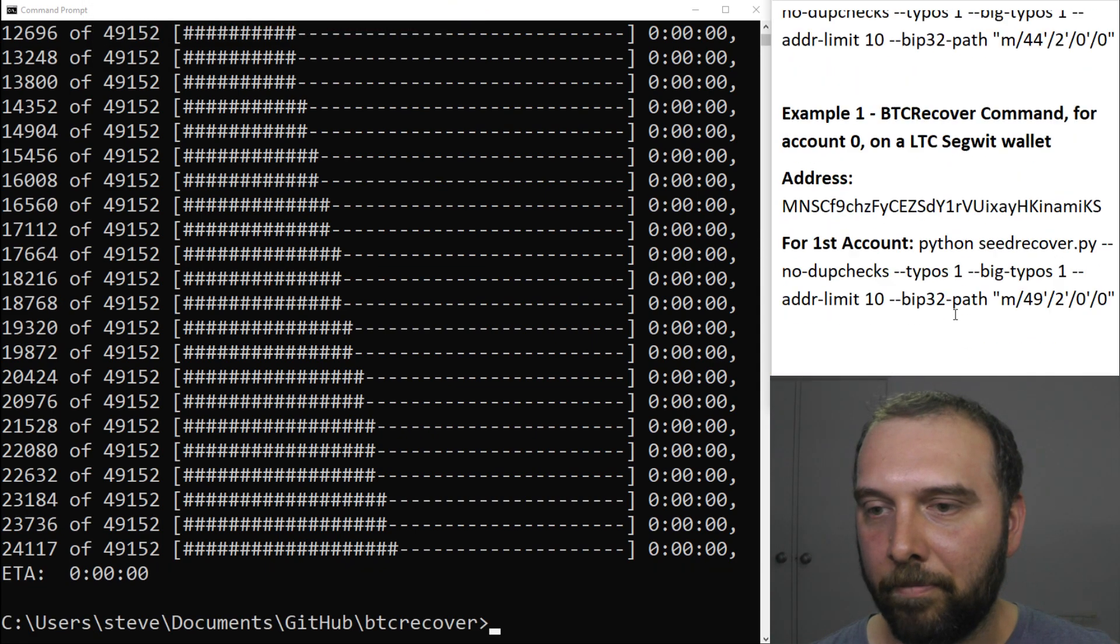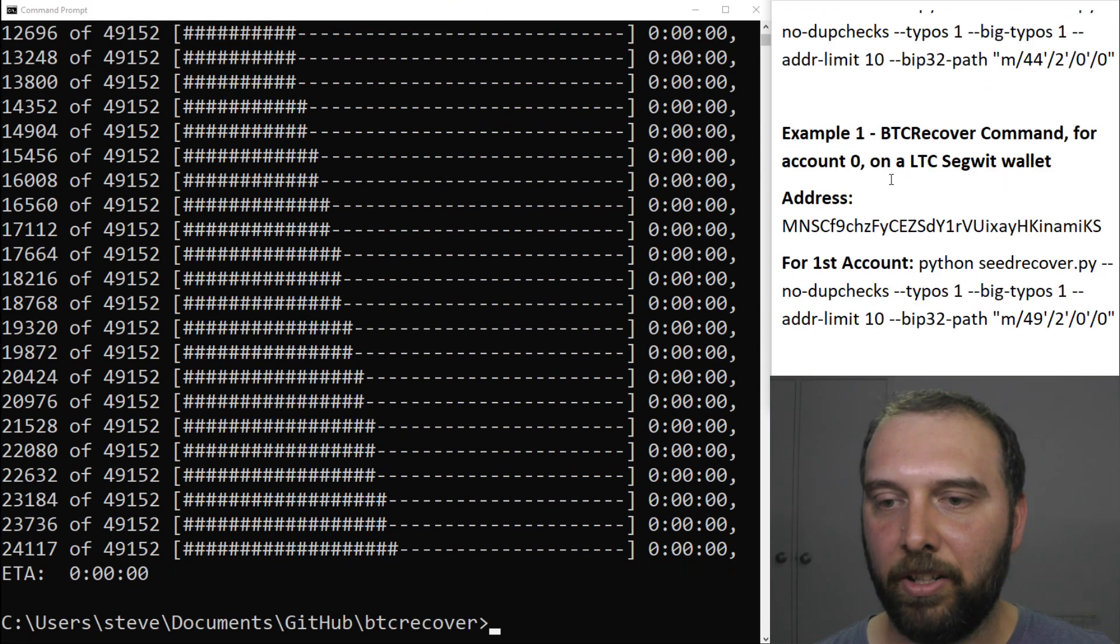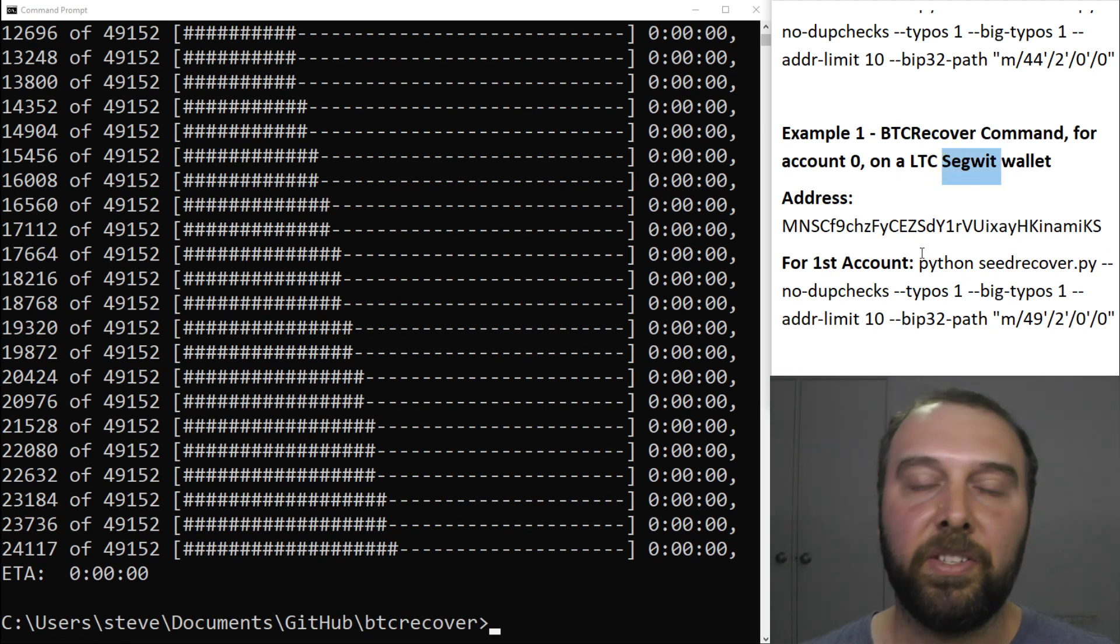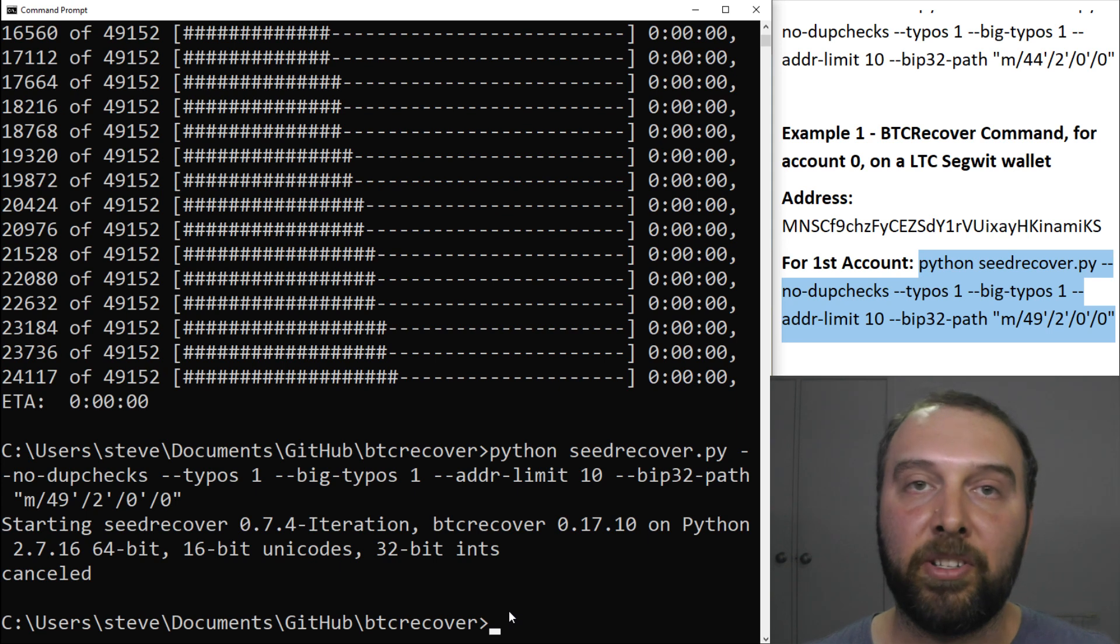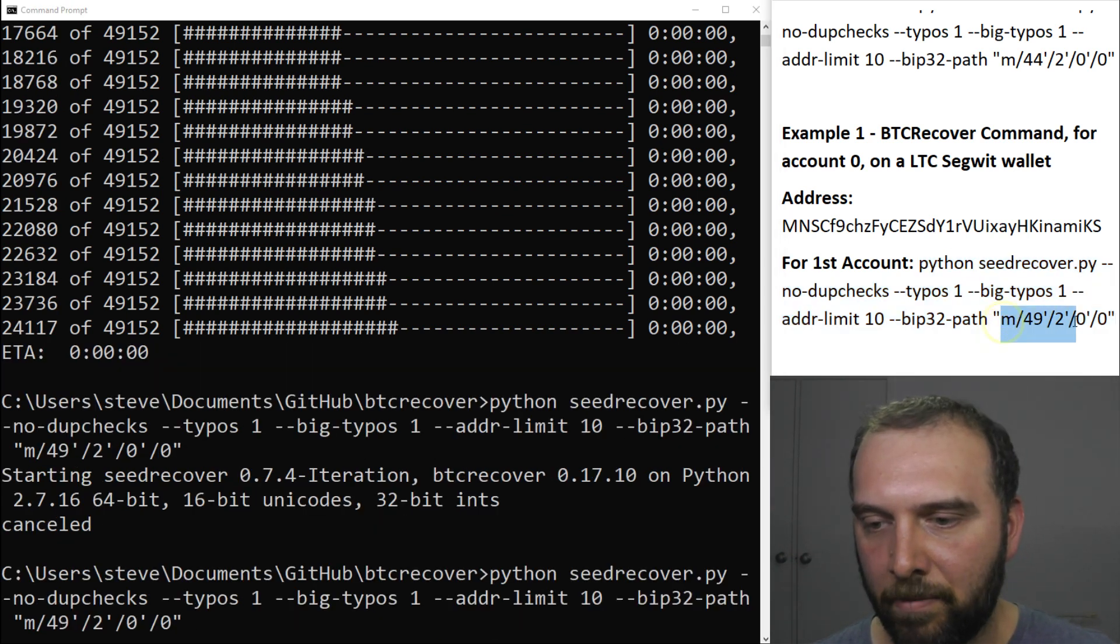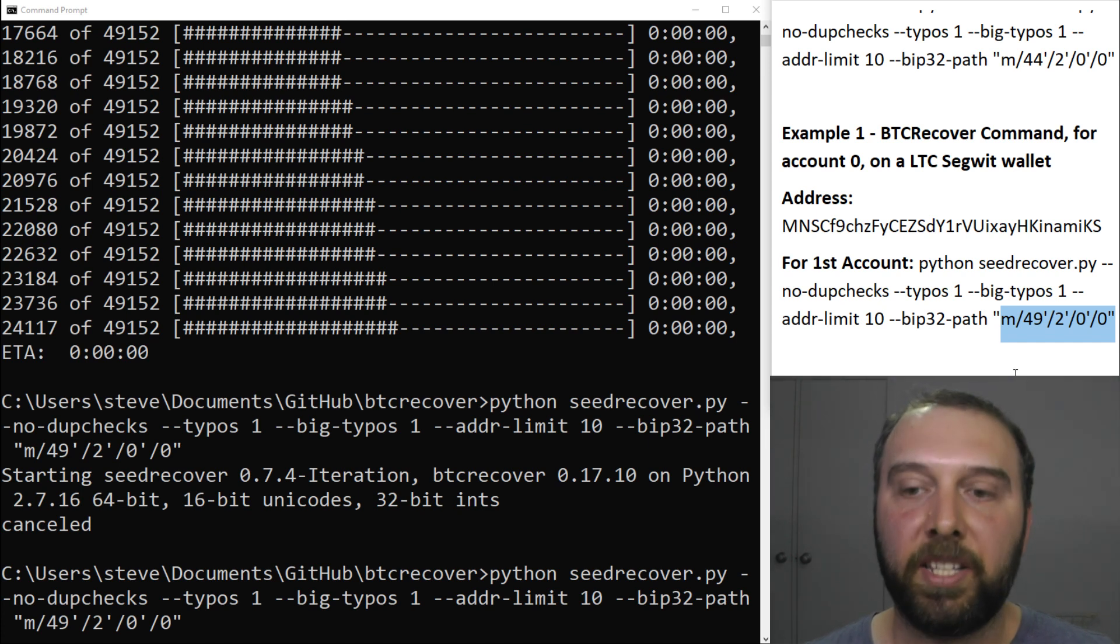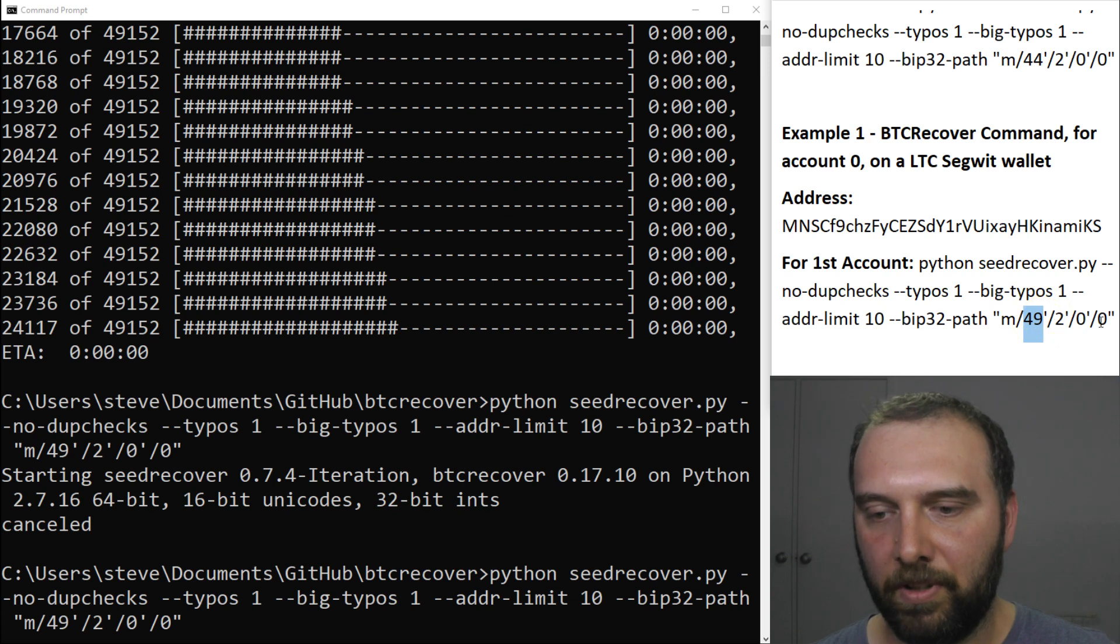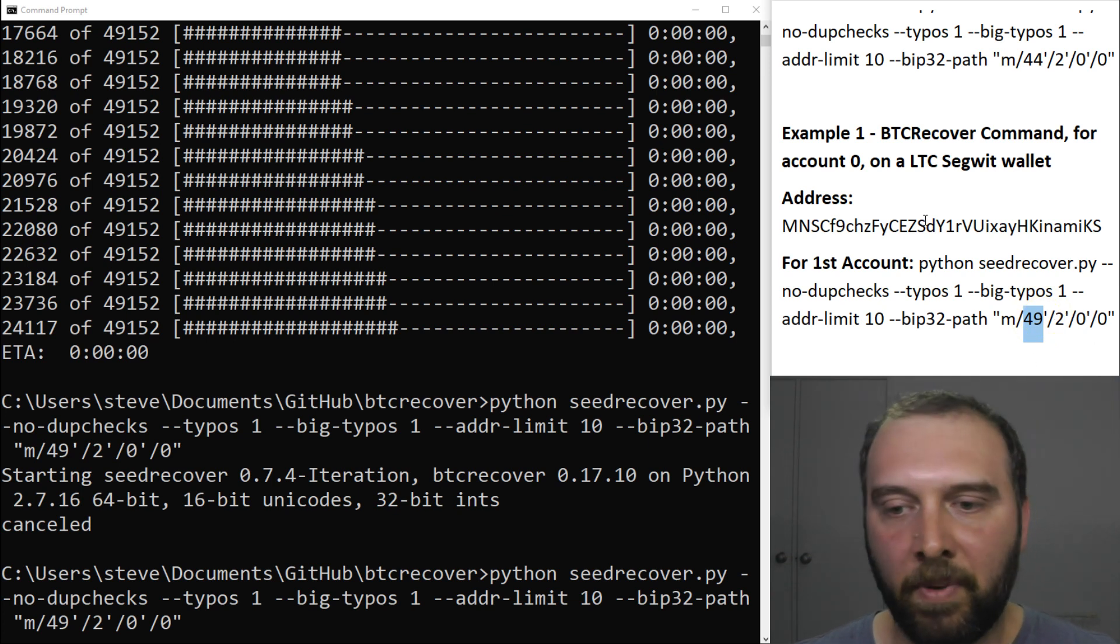Now we'll just show it running using a Litecoin segwit address. This is an address starting with an m. We're just going to do pretty much the same command as before but the key difference here you'll notice is the derivation path we are using is the Litecoin segwit derivation path. So it's now m49200 rather than m44. Everything else is the same.